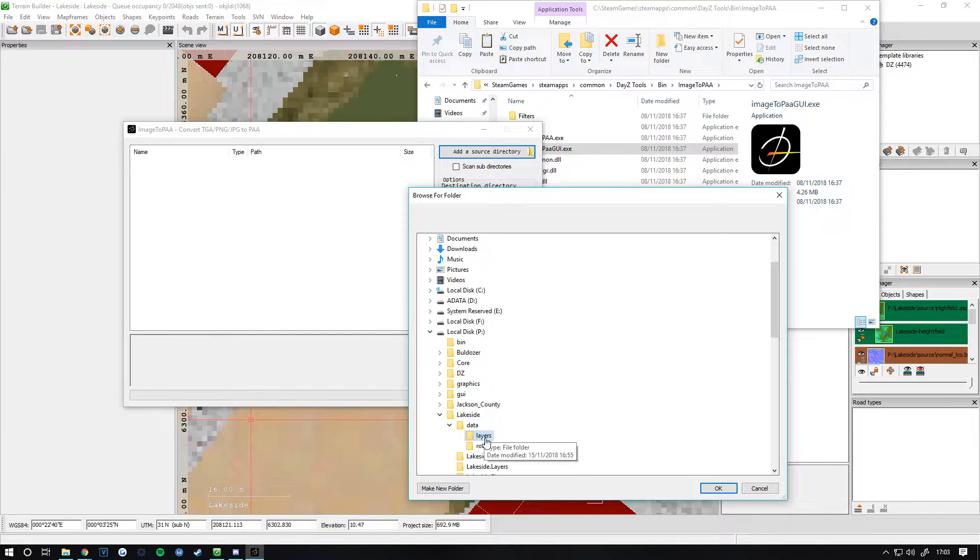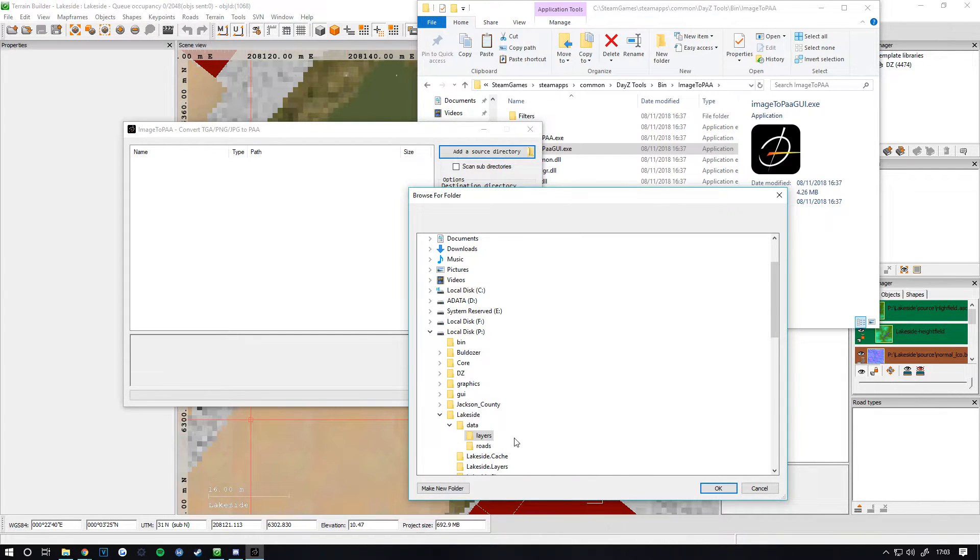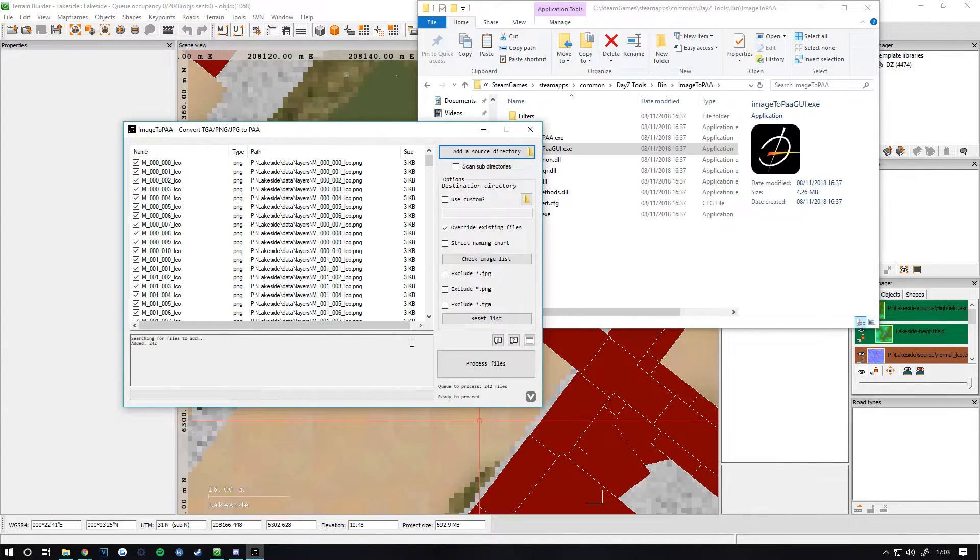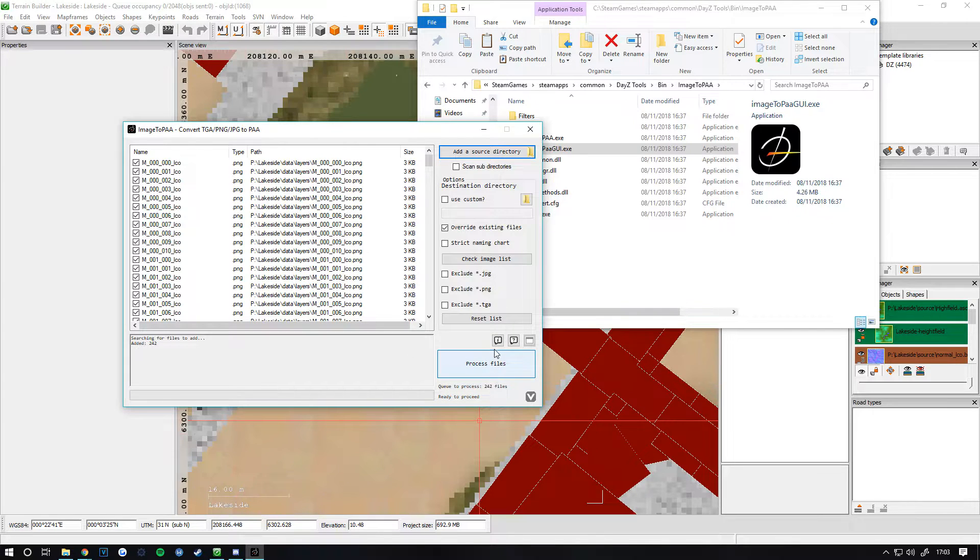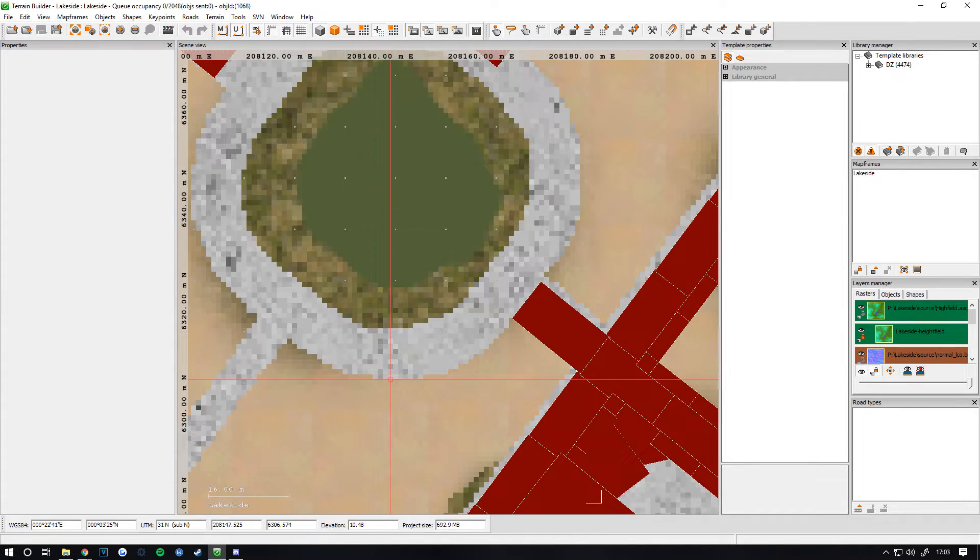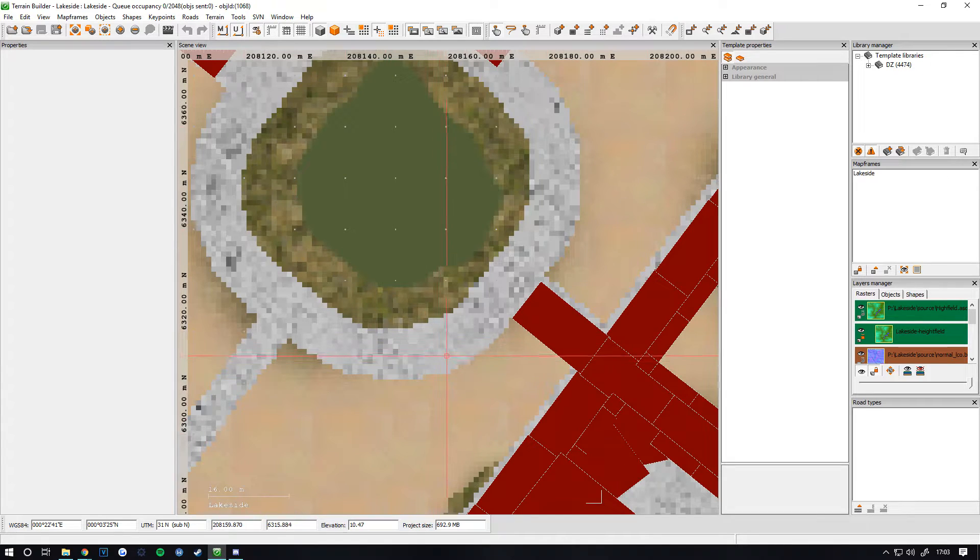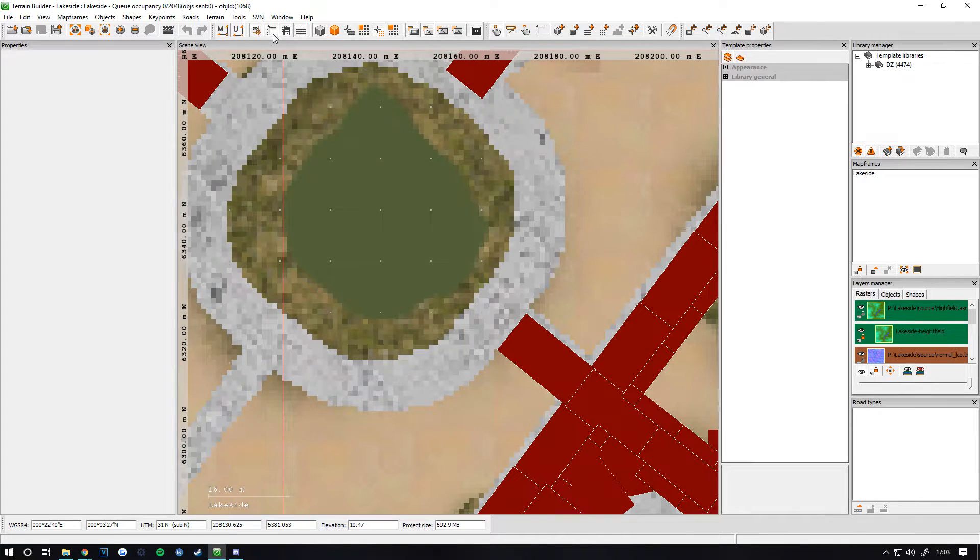Find your layers folder inside your main source and click OK. It will come up with all these files. Click Process Files. That will take a while. Once that's done, click Save again.